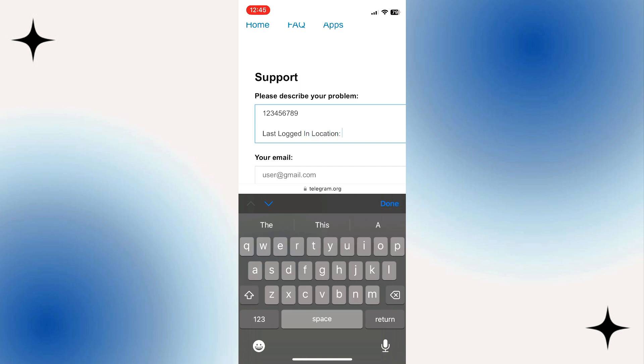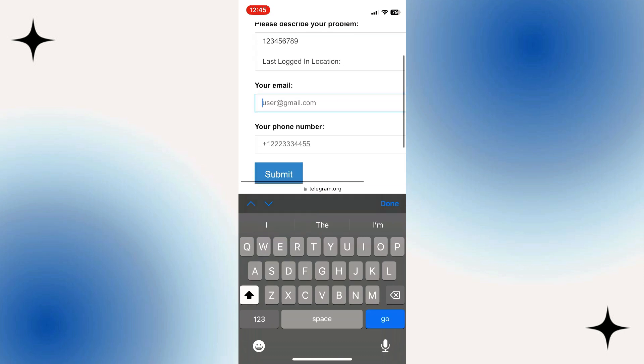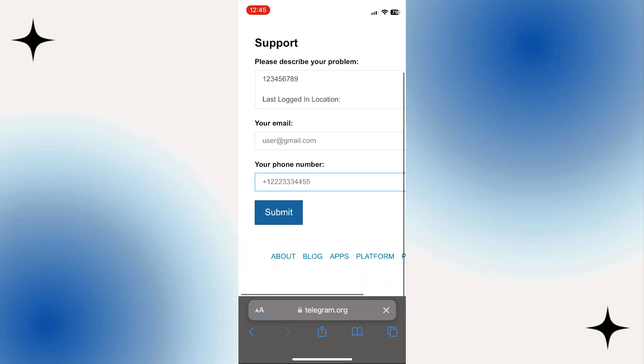Once that's done, go ahead and enter your email in the box and your phone number. Click the blue submit button underneath.